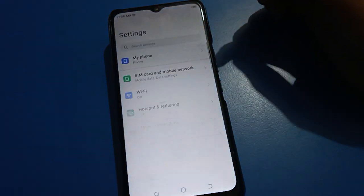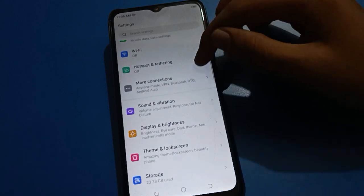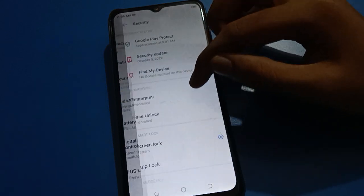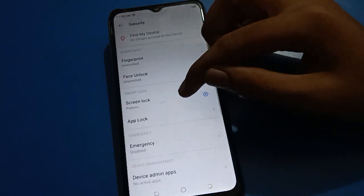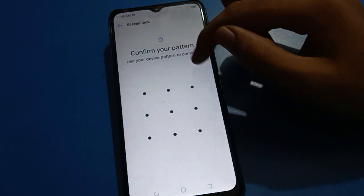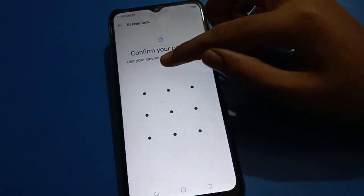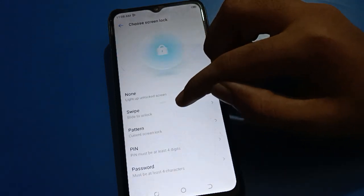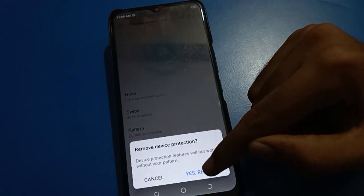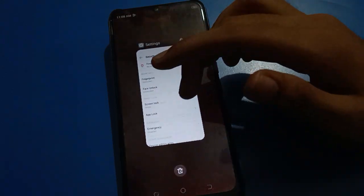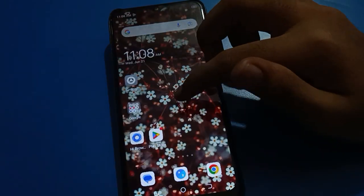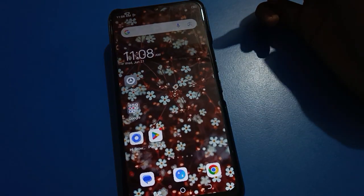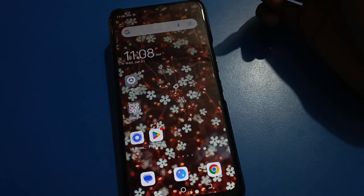If you don't want to use a lock screen password and want to remove it, open your phone screen lock setting, enter your password or draw your pattern to continue, then select the swipe option. The lock screen password will be removed. You can now unlock your Tecno mobile without a password — just swipe here and the phone will unlock. Bye friends, thanks for watching the video.